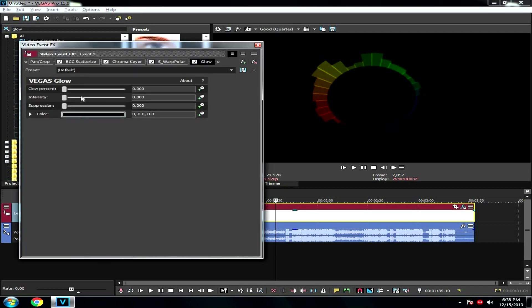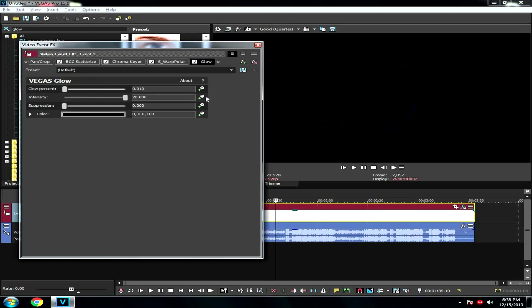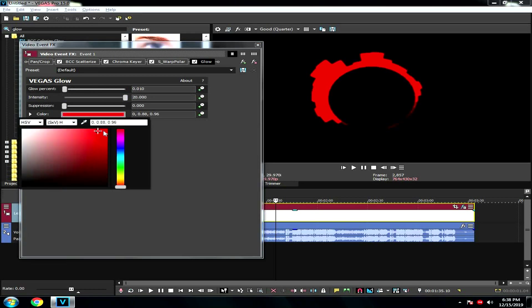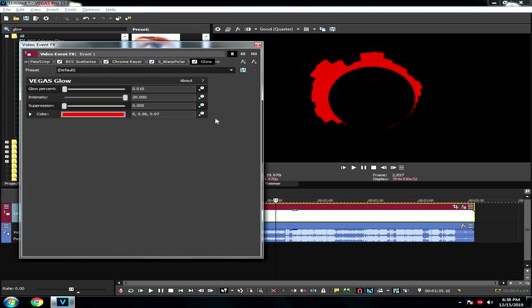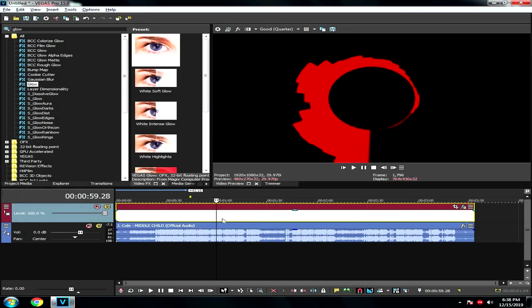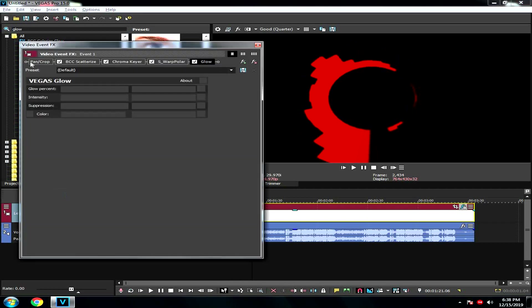Then to add a bit of glow, search Glow and add this effect. Make a small thing right here. Glow, push intensity into the max, and then just choose a color. Then you are done.